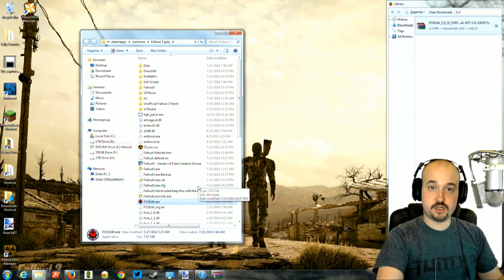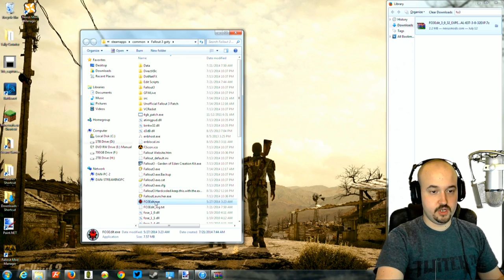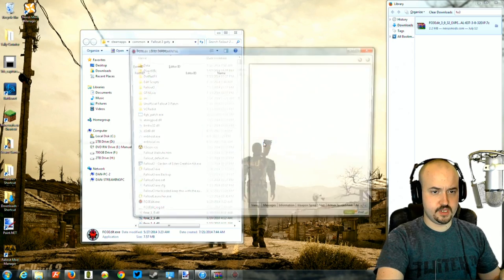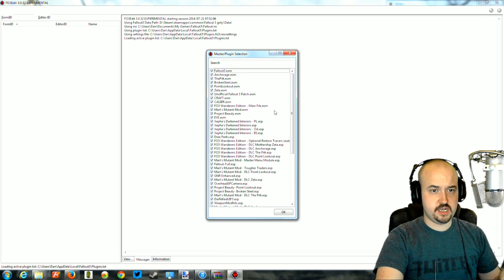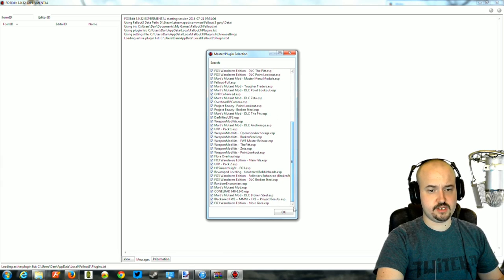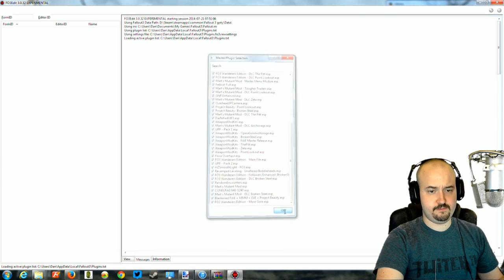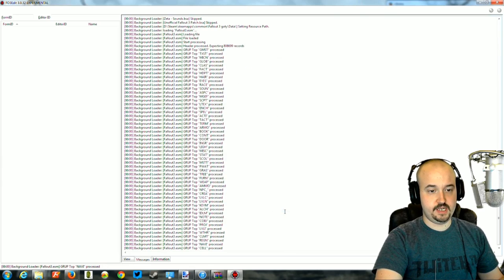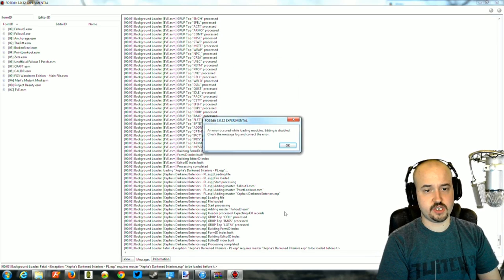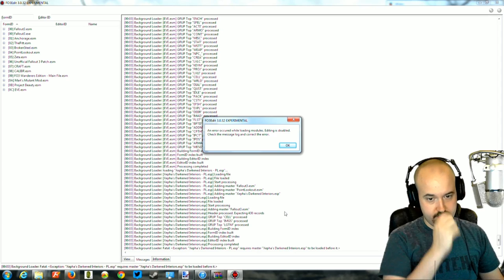There's one more thing we need to do to make the mods work together. Open Fallout 3 Edit again, but this time leave everything checked and click OK. This is going to take a minute to run depending on your computer.